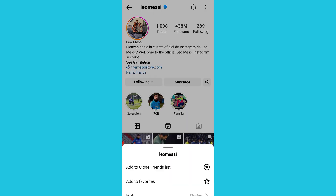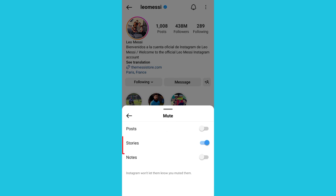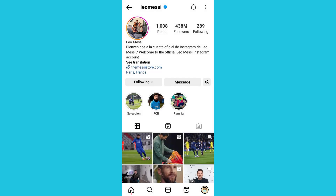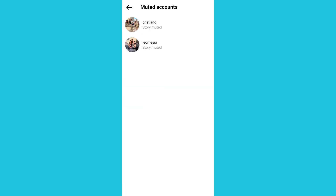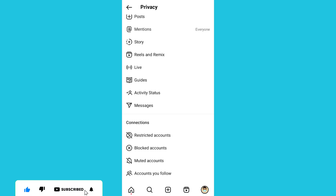Click on the dropdown, click on 'Story', and uncheck it. Go back. Now to verify that you successfully unmuted those accounts, click on 'Muted Accounts'.